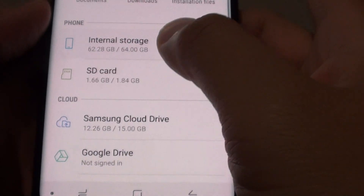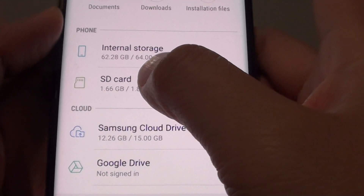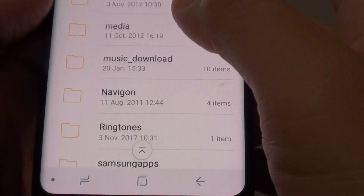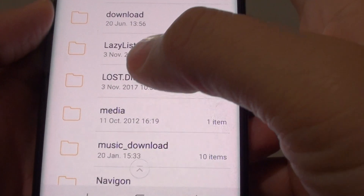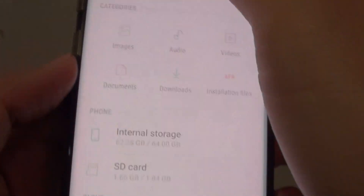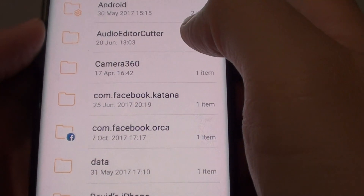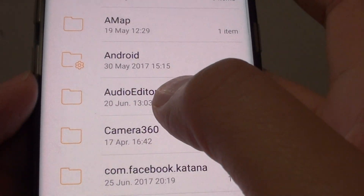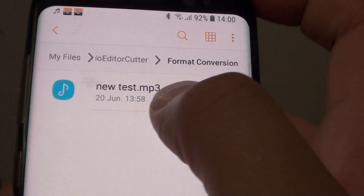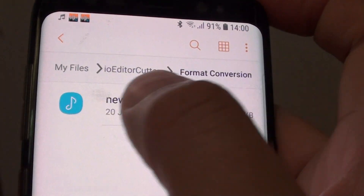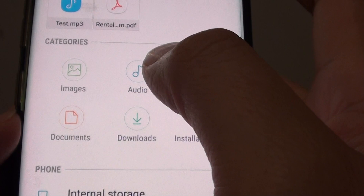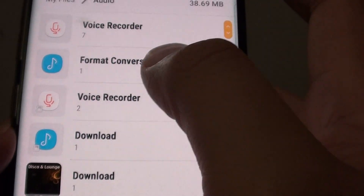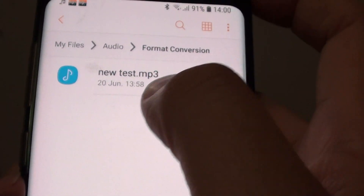The file is in the format conversion folder — you can see new test.mp3. In internal storage it is under audio editor cutter and format conversion. That file is located within that path, and tapping on audio format conversion will also take you back to the same place.